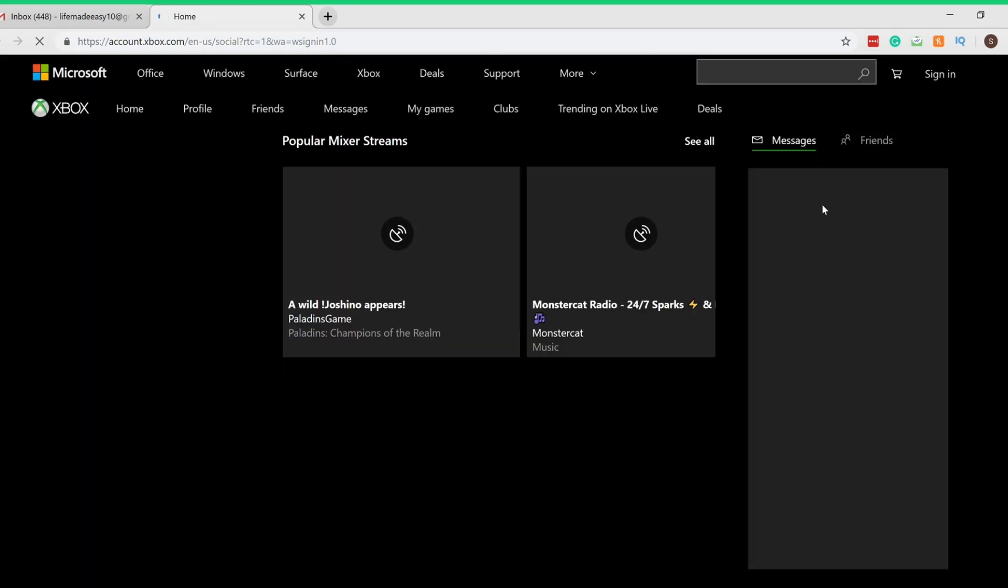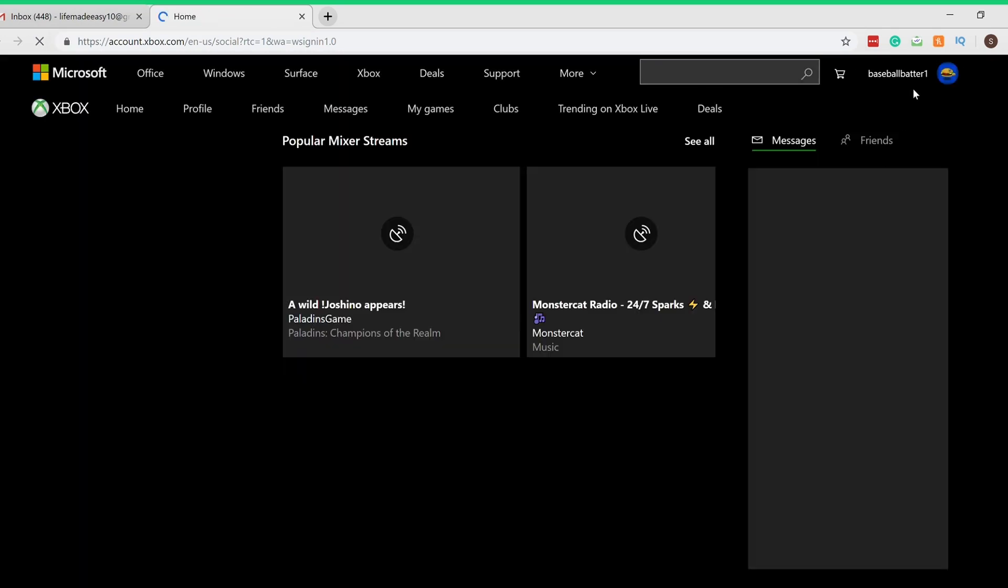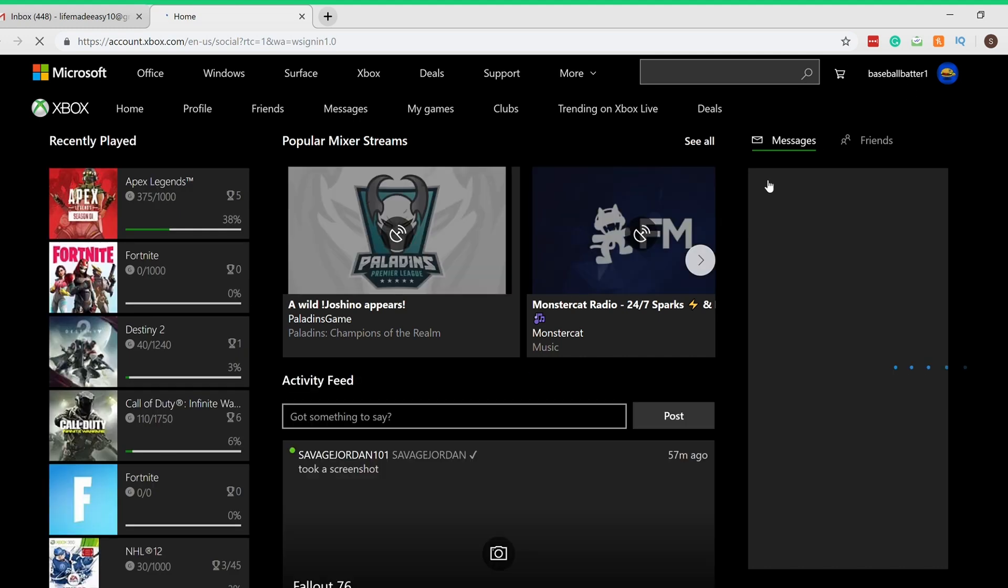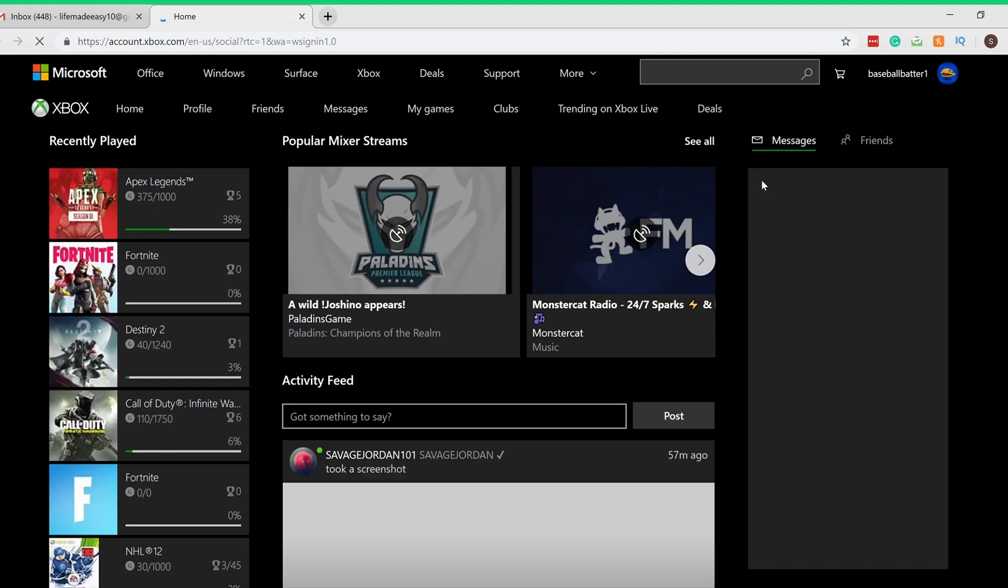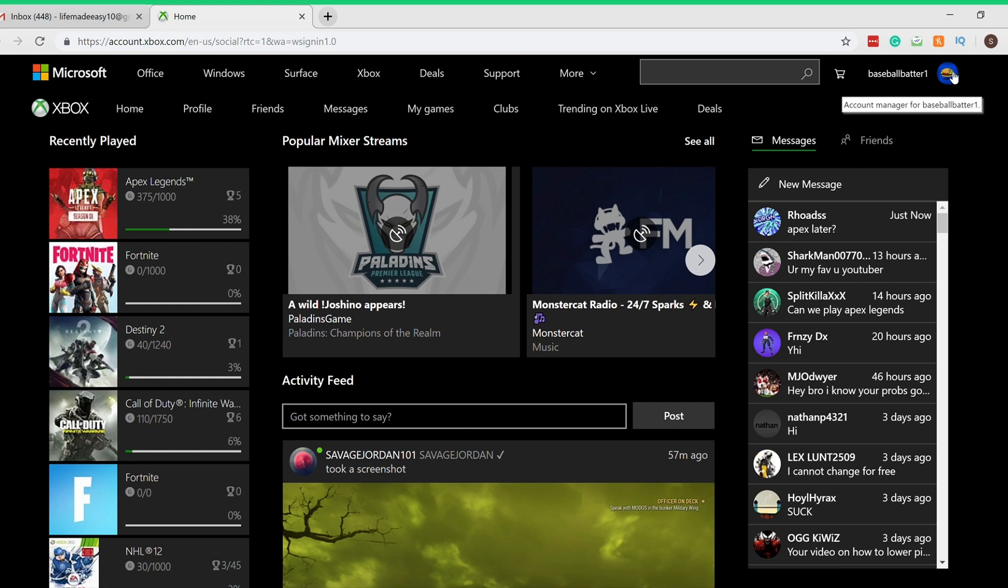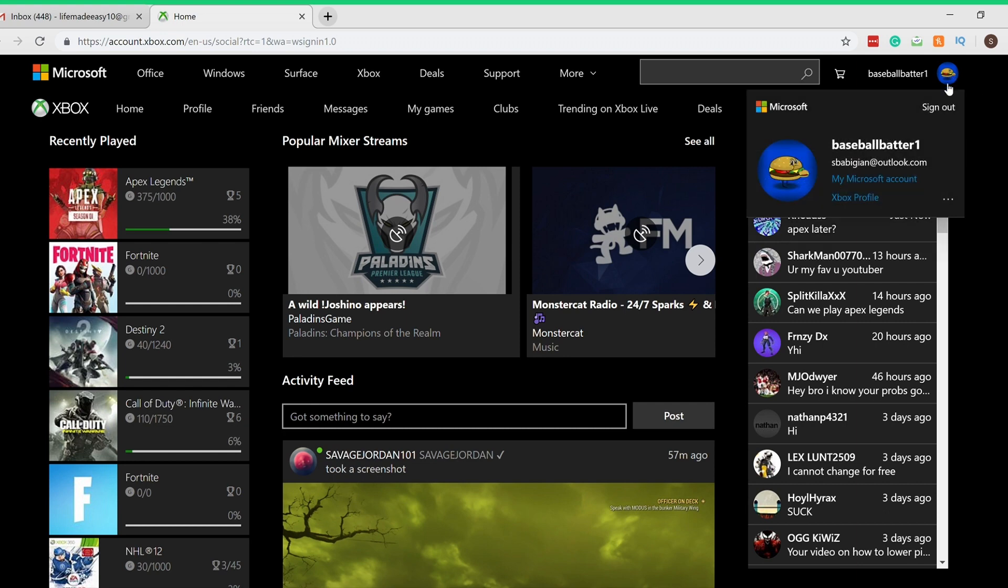Okay, so once from here, obviously I'm already signed in, but if you guys aren't already signed in, just sign in on the top right. There'll be a sign in button. Next I'm gonna click on My Account.